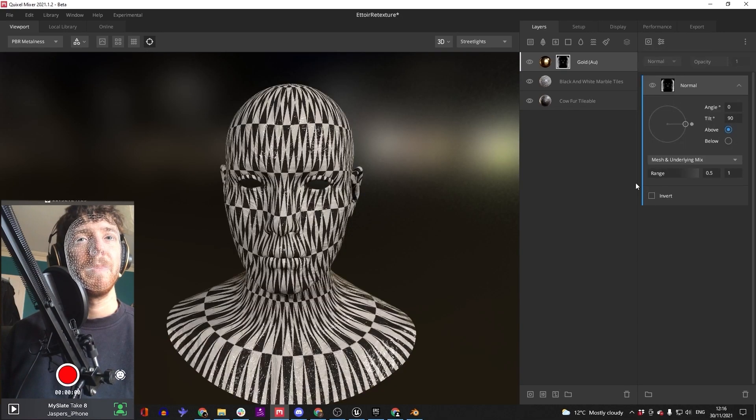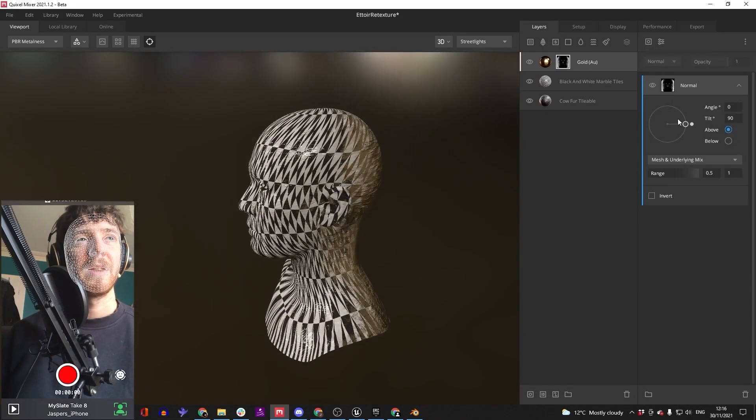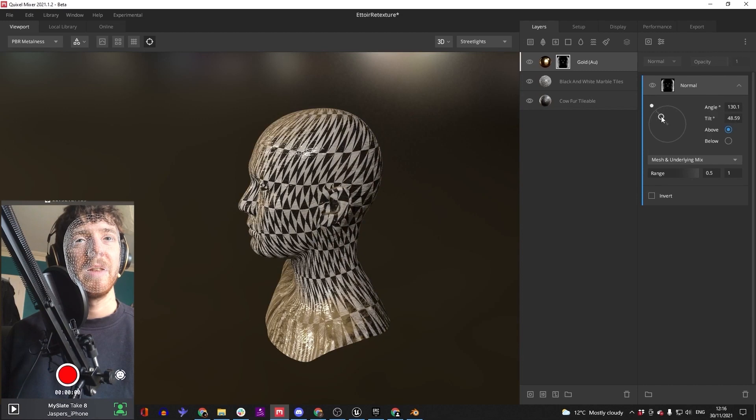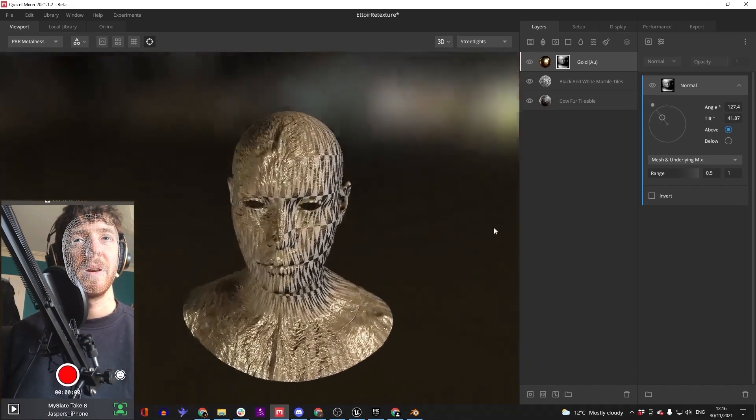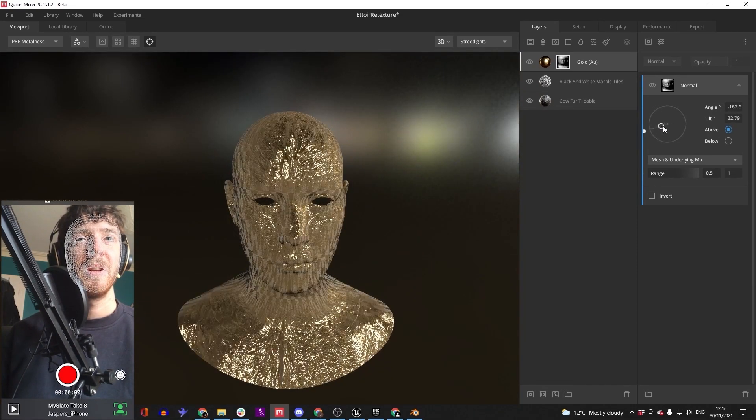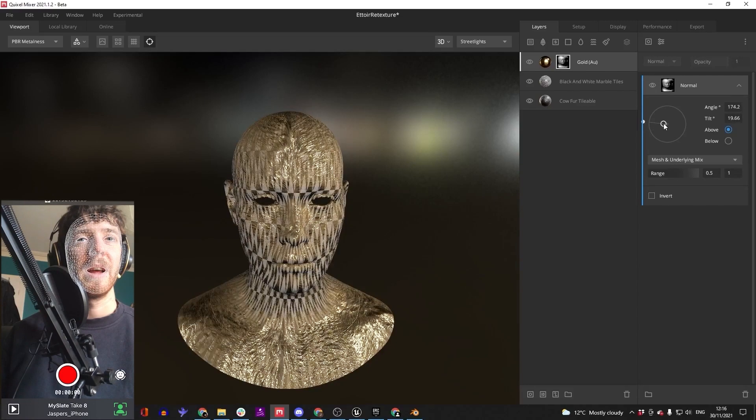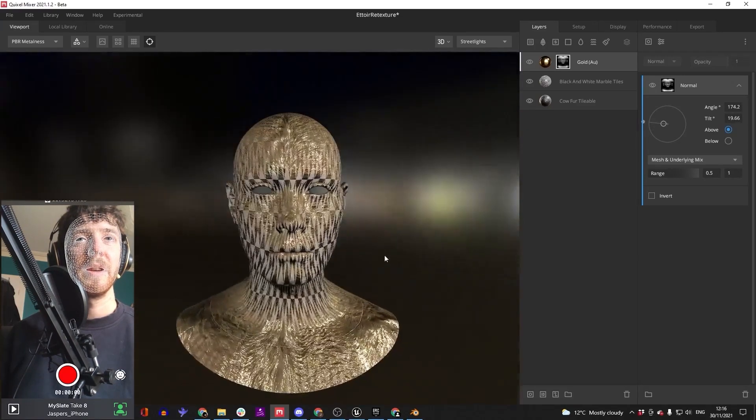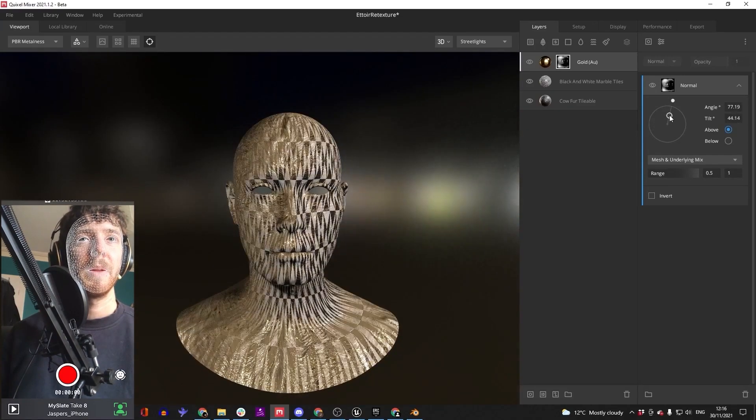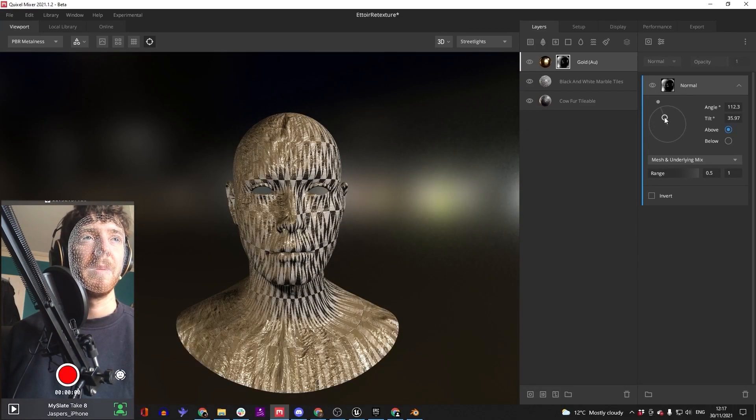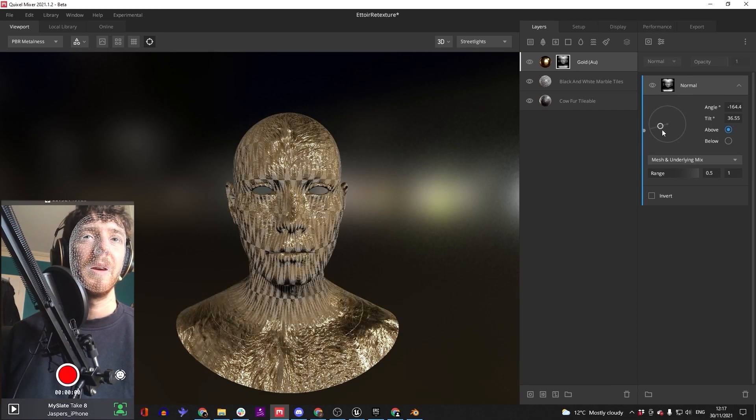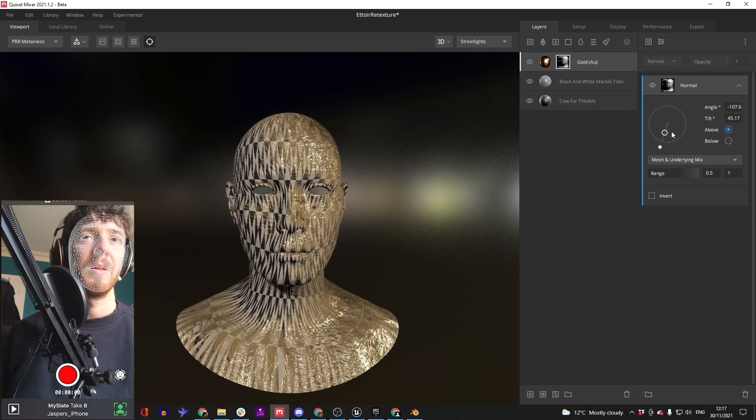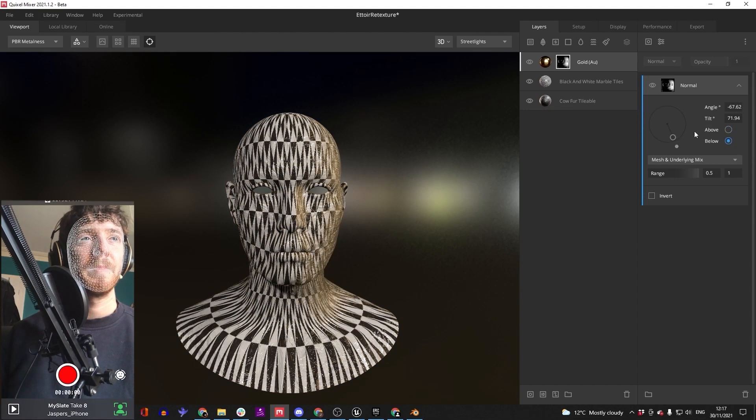This will do it literally directionally, so for weathering and stuff, like something's been hit by sand or something like that. This is really sick for that. You can see it makes a detailed mask and this effect is just really cool.